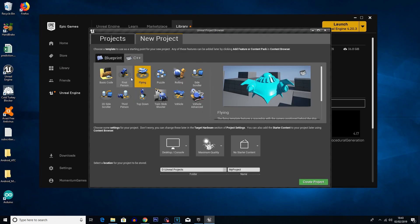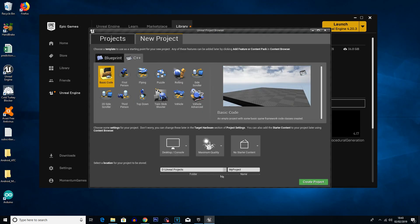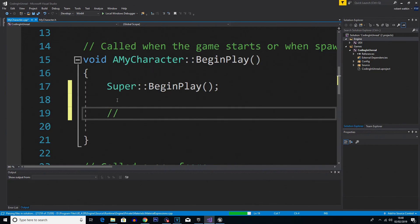If you do want to program just the classical typey, typey, righty way, then you can use C++ in the engine.